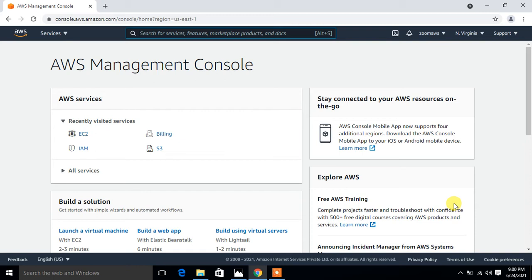In short, we can say pre-signed URL is a temporary URL which enables users to access S3 objects without enabling public access to the S3 bucket. In this video, I am going to make a setup for this and show you how it works.